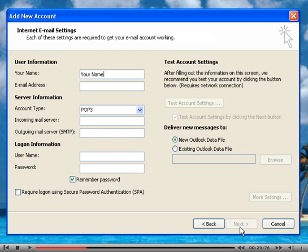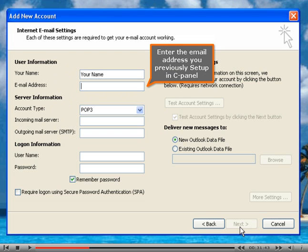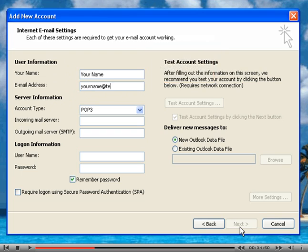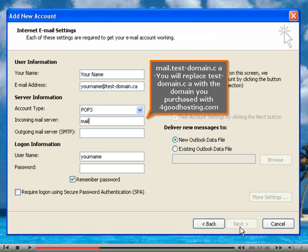Enter the email address you previously set up in cPanel. Mail.testdomain.ca - you will replace testdomain.ca with the domain you purchased with ForGoodHosting.com.